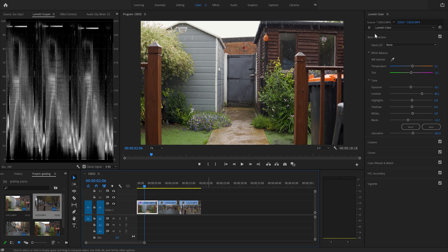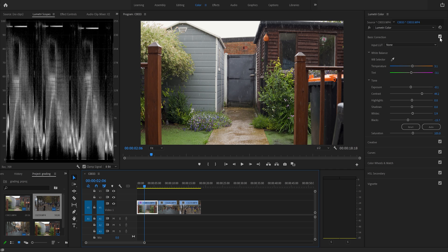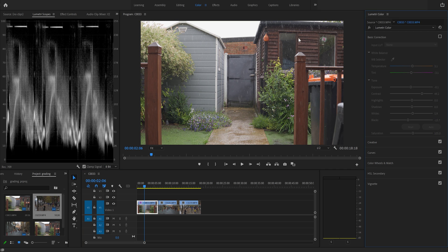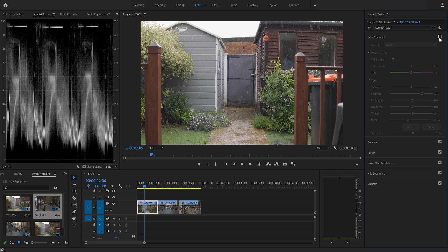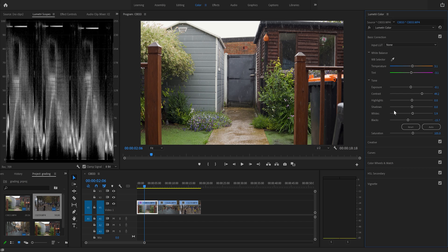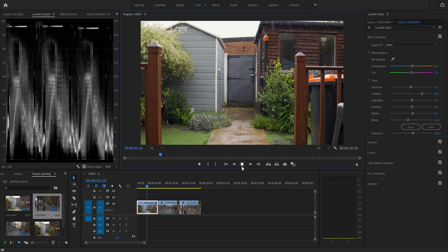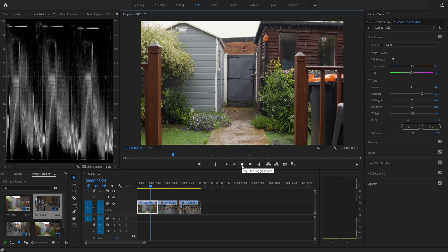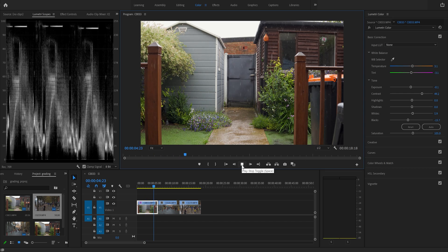So we've corrected this first video clip and what we can do we can see it after. Let's turn it off though and you'll see it before. So there's it before and there's it after. Let's play that along a bit. Perfectly corrected.